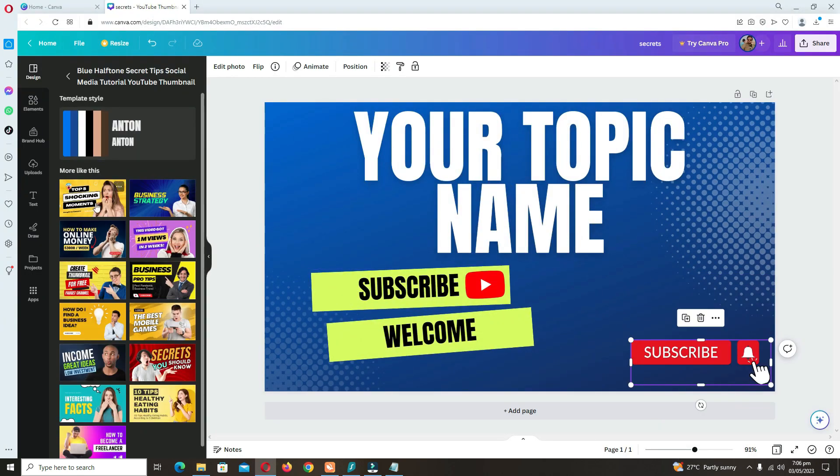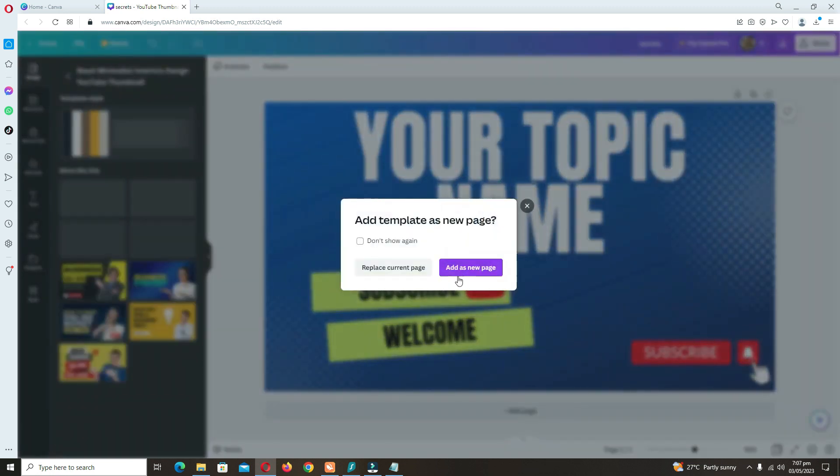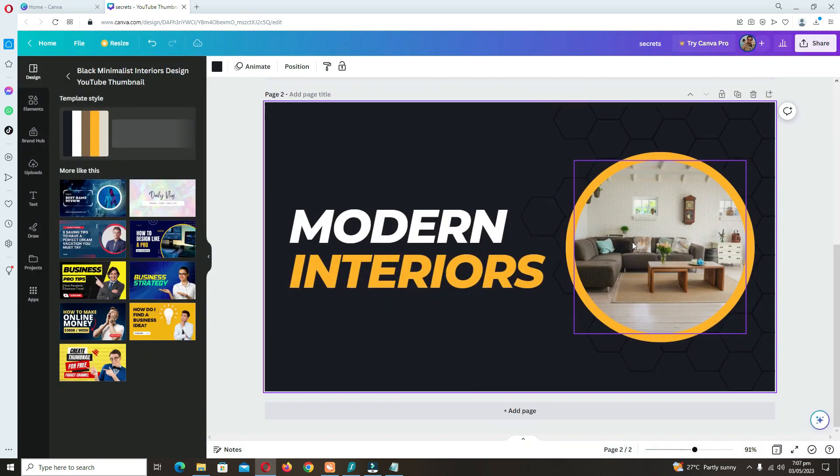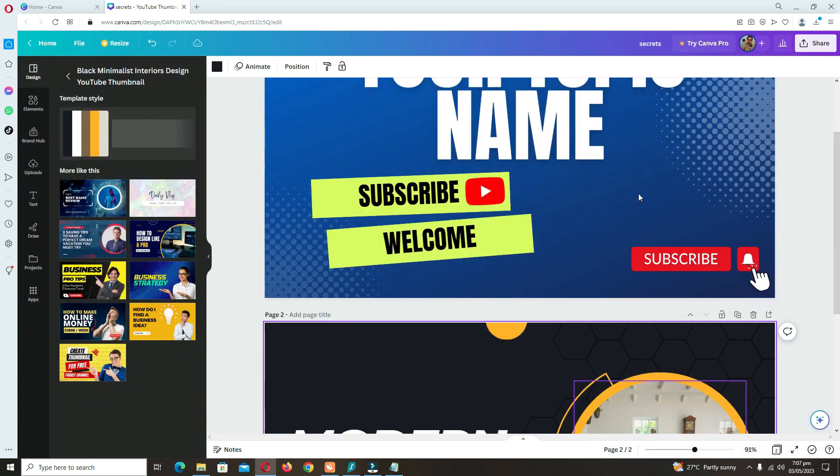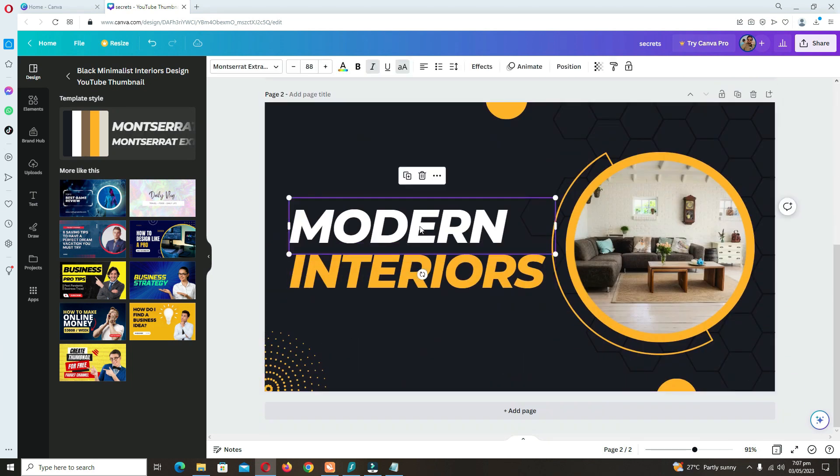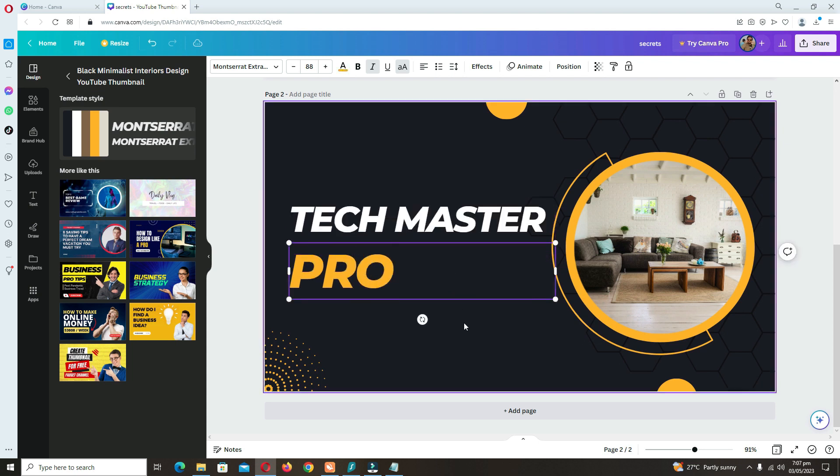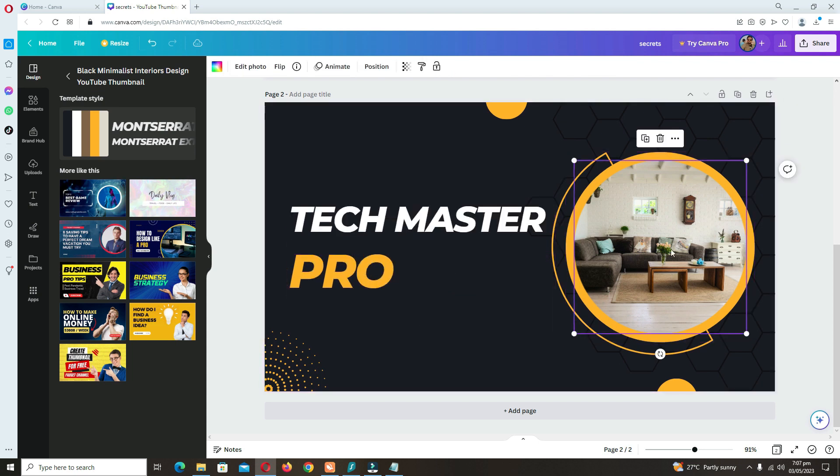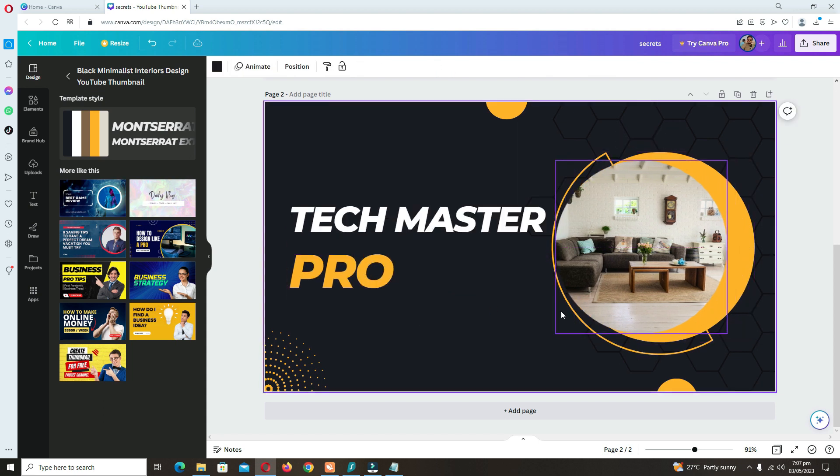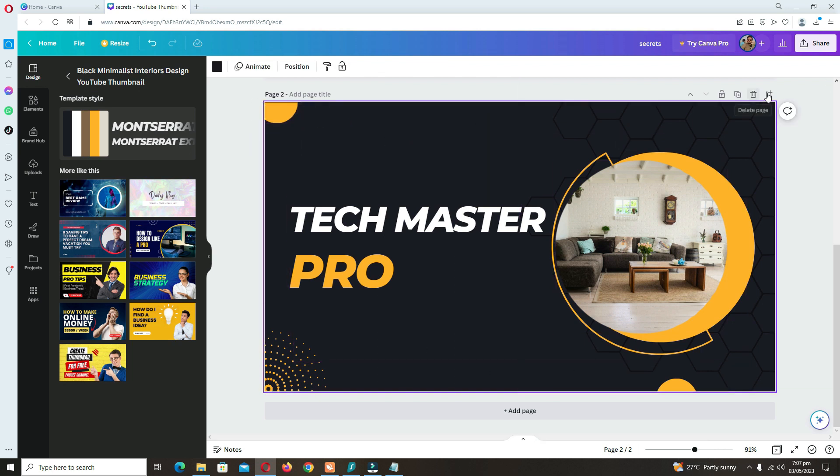It is very easy. Now you can add another one. You can search it here, add as a new page. You can edit anything in this. You can type your channel name here, Tech Master Pro. You can edit this picture. You can move this around.